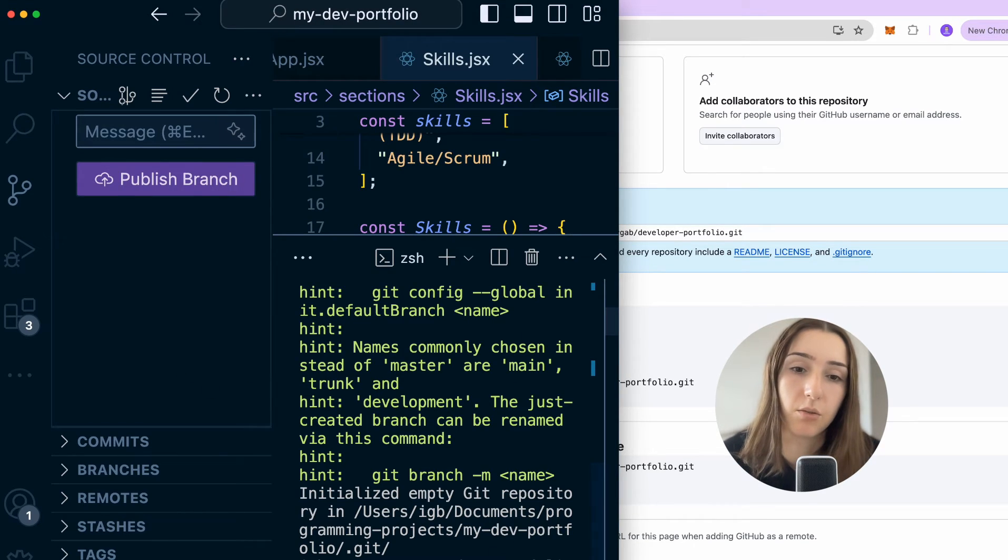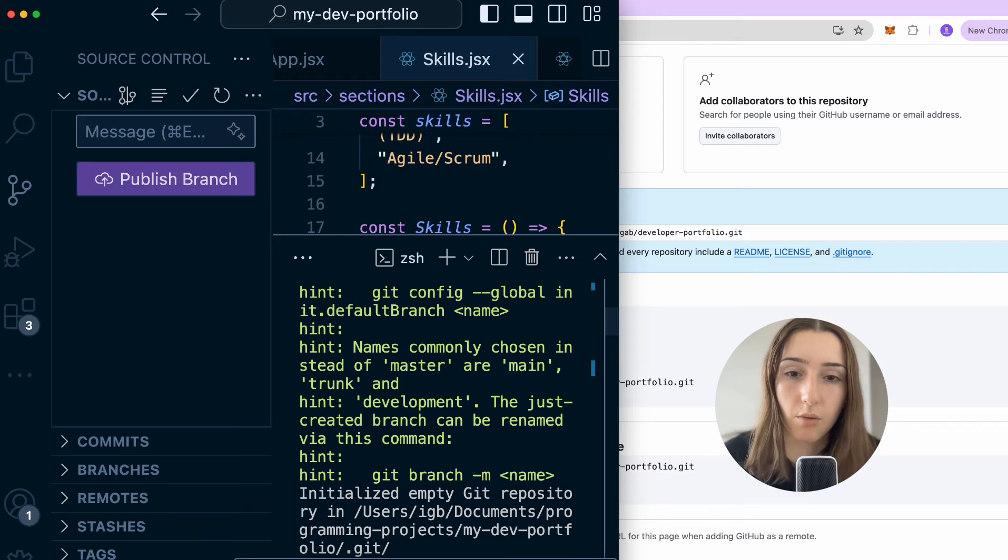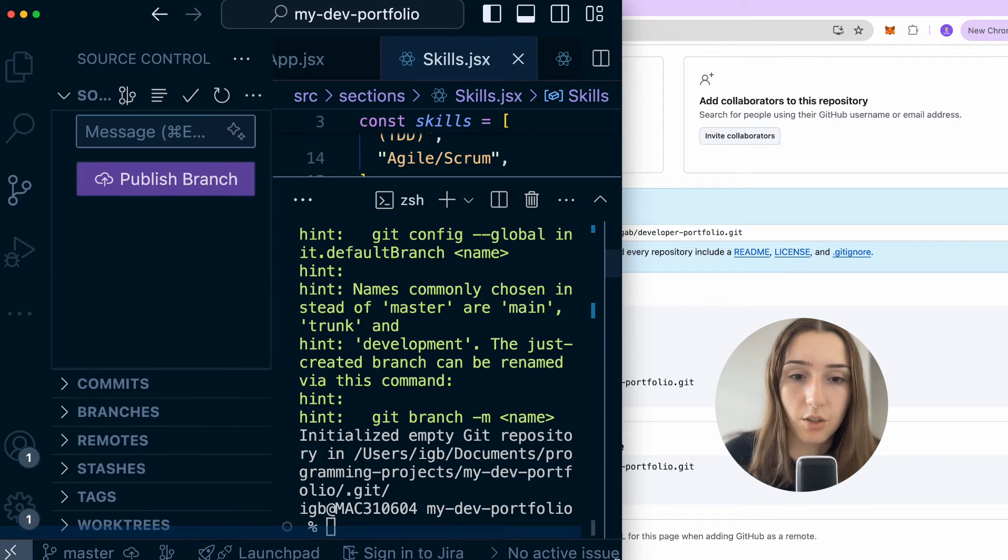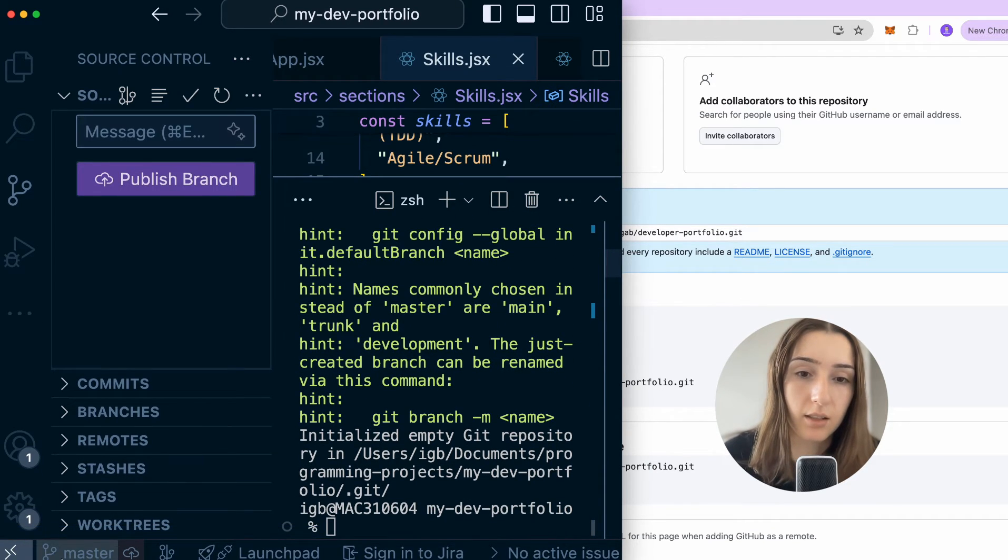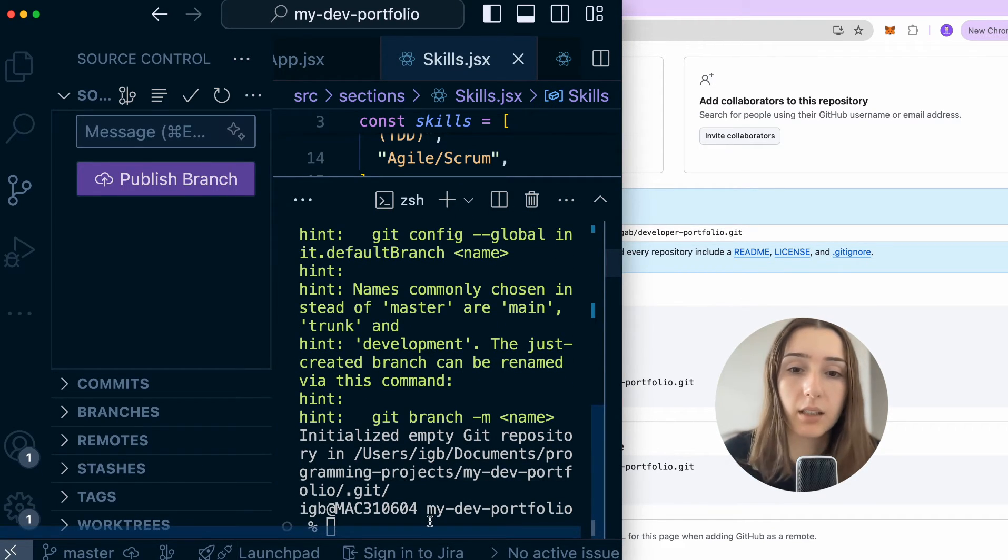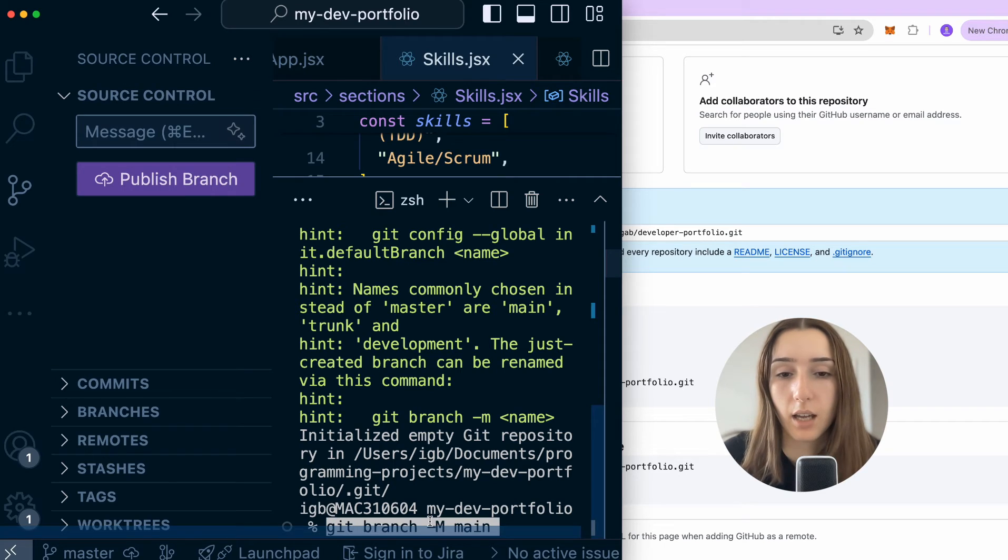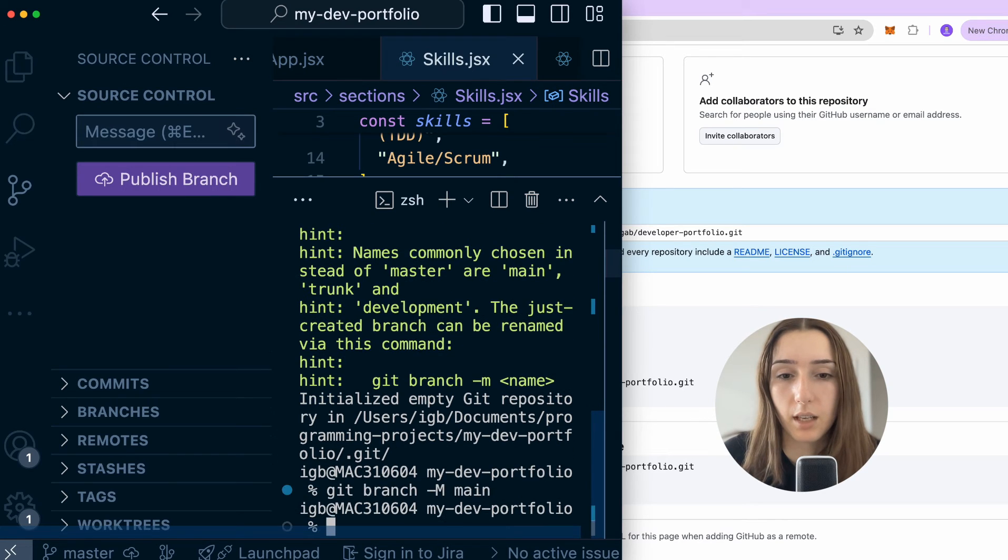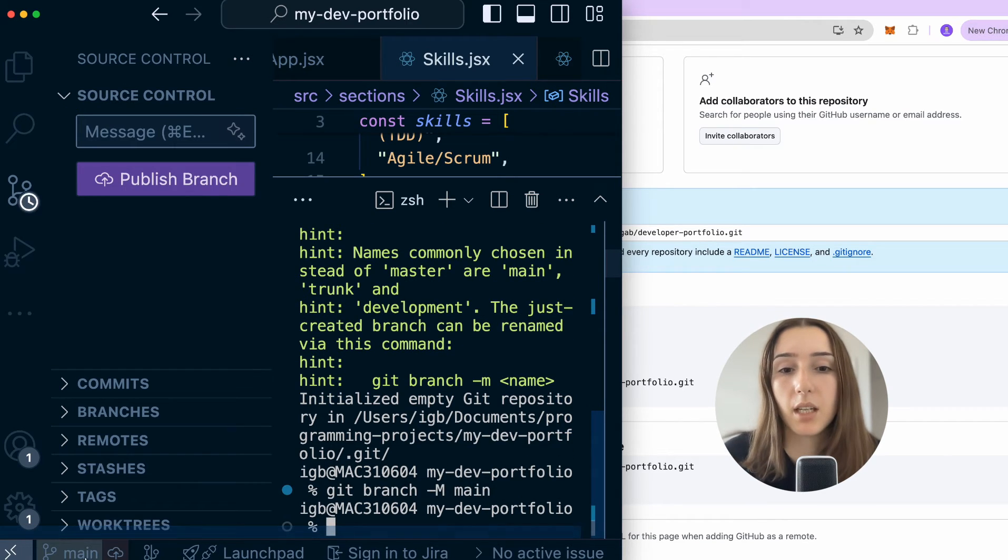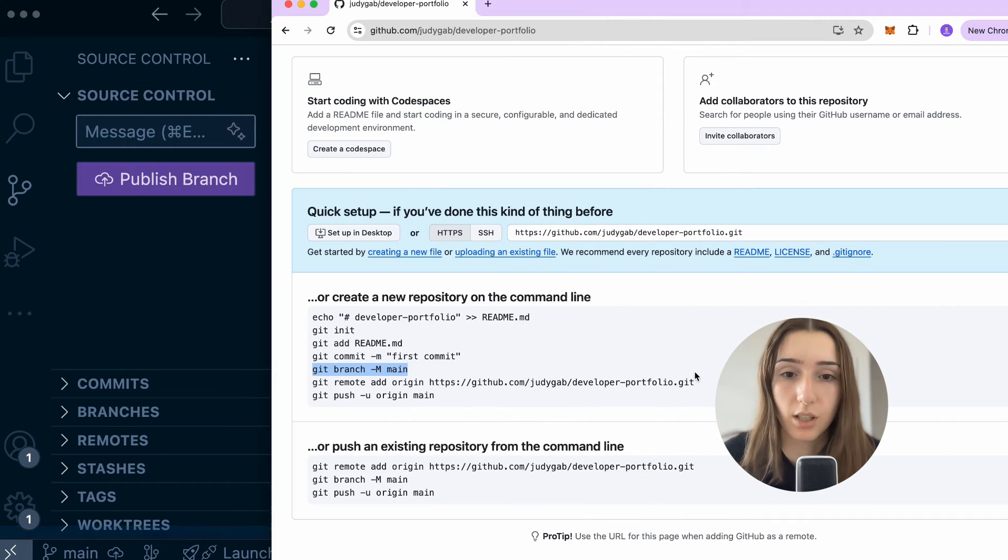We afterwards set the branch. So that would be git branch. So if we look on the left side, master was automatically set, and if we set it to -m main, it would just change the branch name.